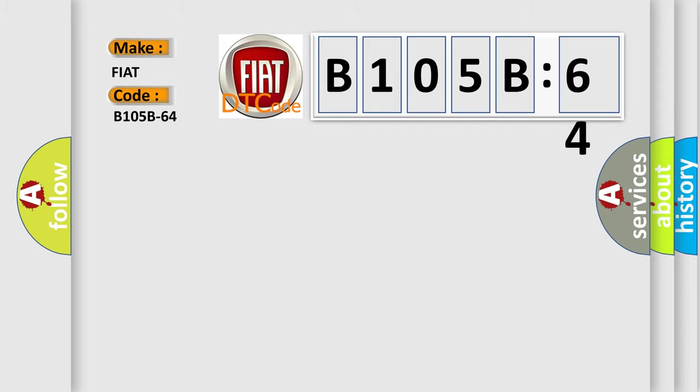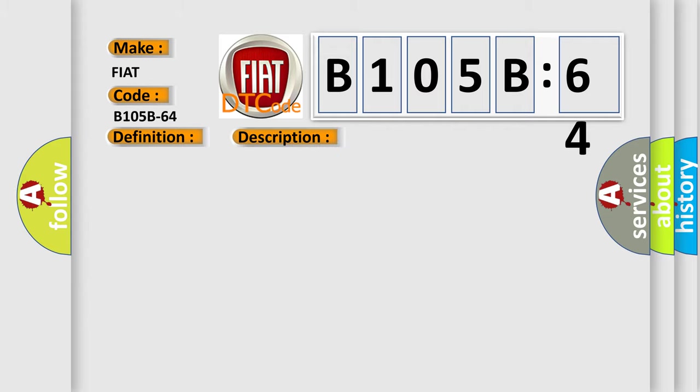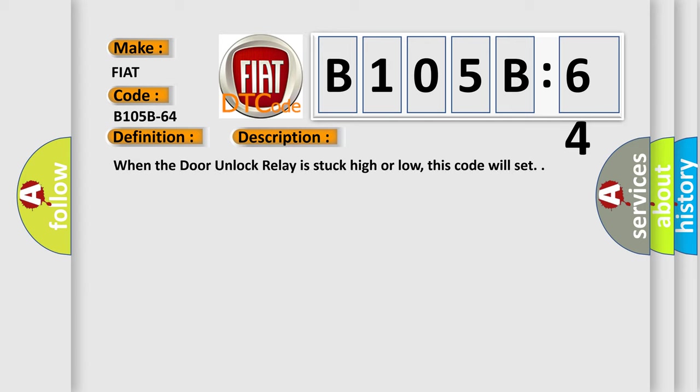The basic definition is Doors unlock relay signal plausibility failure. And now this is a short description of this DTC code: When the door unlock relay is stuck high or low, this code will set.